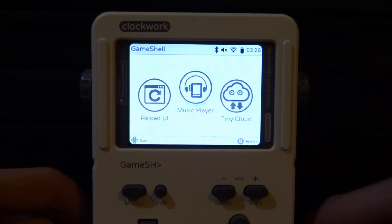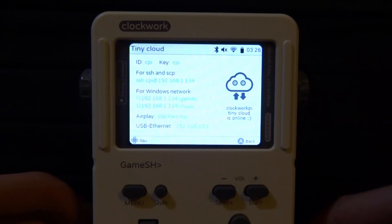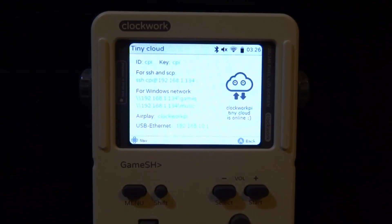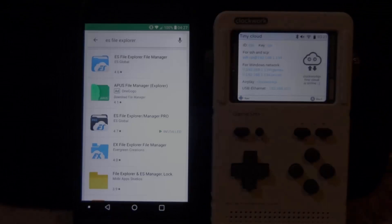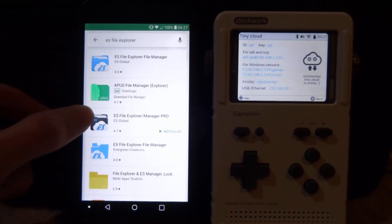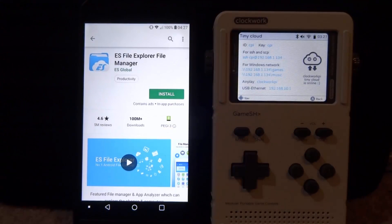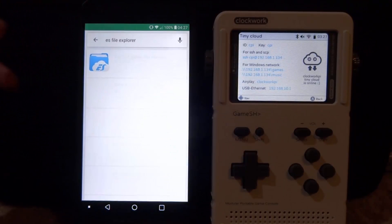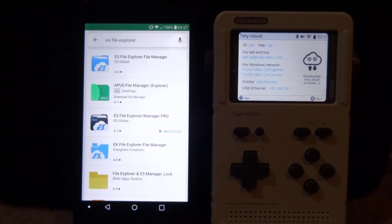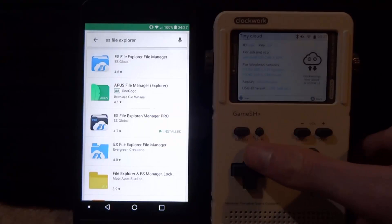Now we need to scroll over and we're looking for the Tiny Cloud option. Press B to go ahead and enter this. Once this is running, all you have to do is go and get your Android phone or your iPhone. On your Android phone, I would recommend getting an app called ES File Explorer. I use the Pro version but the free version works fine. We need this app to transfer our games across using the FTP server.